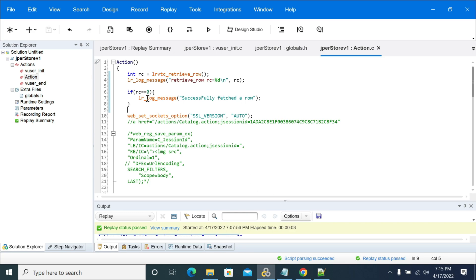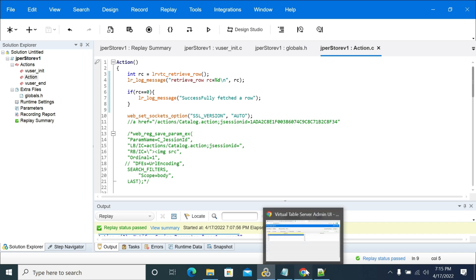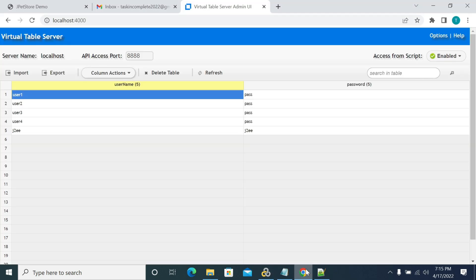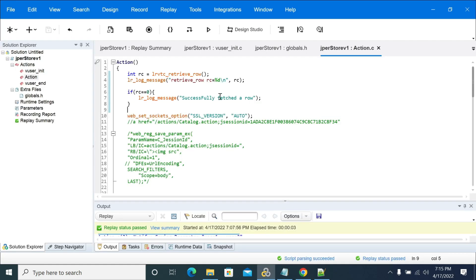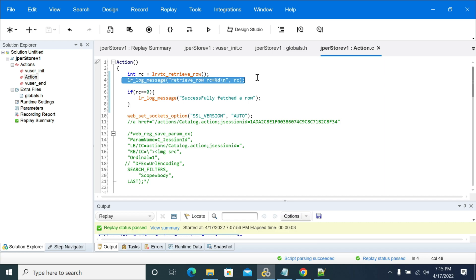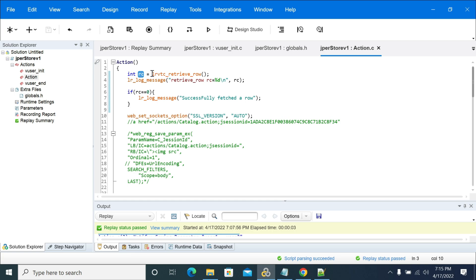So username and password. First, for confirmation, we'll replay it. First here it was written a row and it will print the value of the RC. So RC is when your VTA connection is established and it was able to read the data successfully.